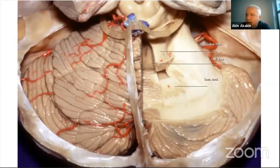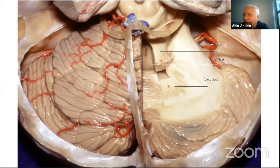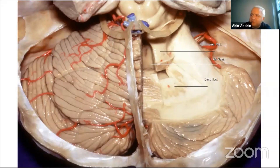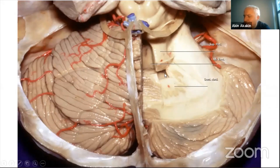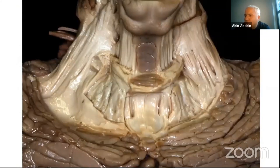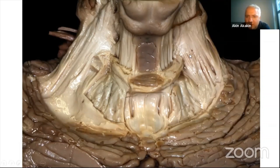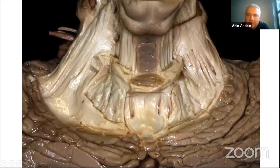Going from superior to inferior in the dissection, the tegmental area can be seen inferior to the quadrangular lobule and superior semilunar lobule. Just lateral to the tegmentum, there are middle cerebellar peduncle fibers, and superior to the tegmentum we can see the superior cerebellar peduncle fibers. Continuing the dissection, we can observe parts of the middle cerebellar peduncle fibers and parts of the inferior cerebellar peduncle fibers passing between the superior cerebellar peduncle and middle cerebellar peduncle.